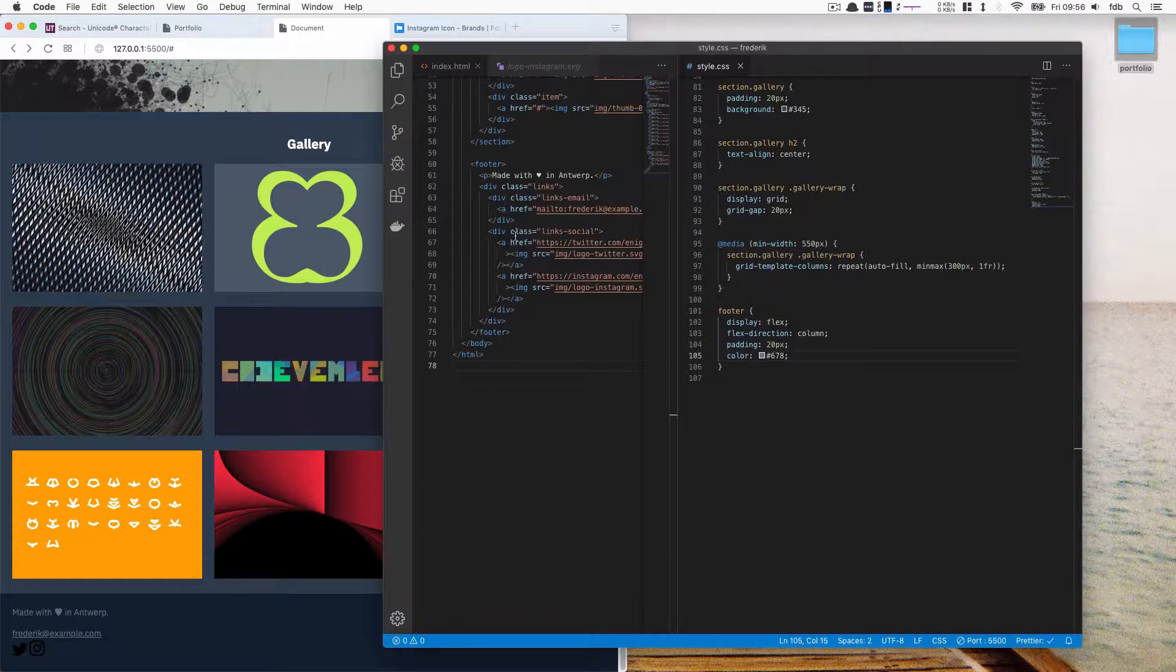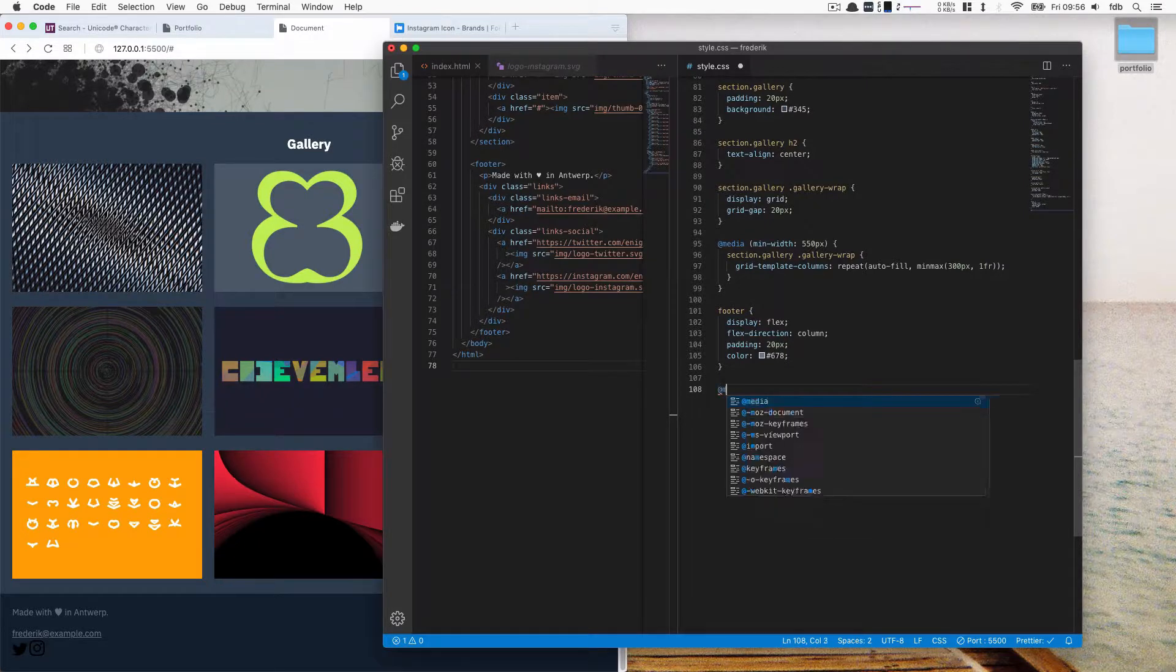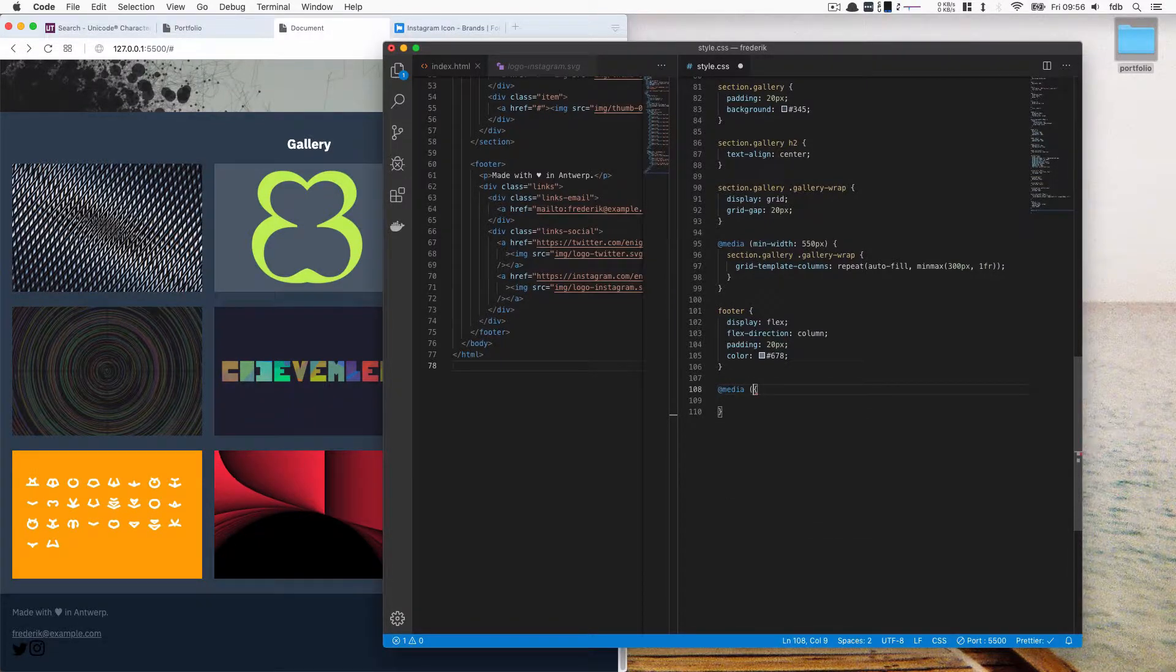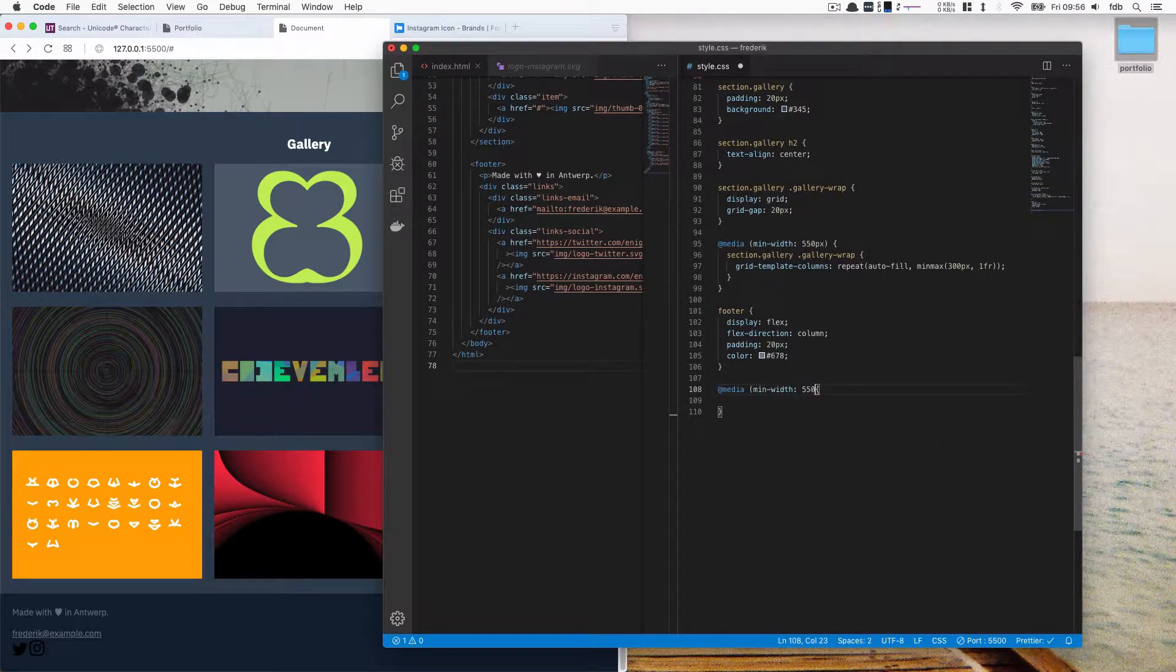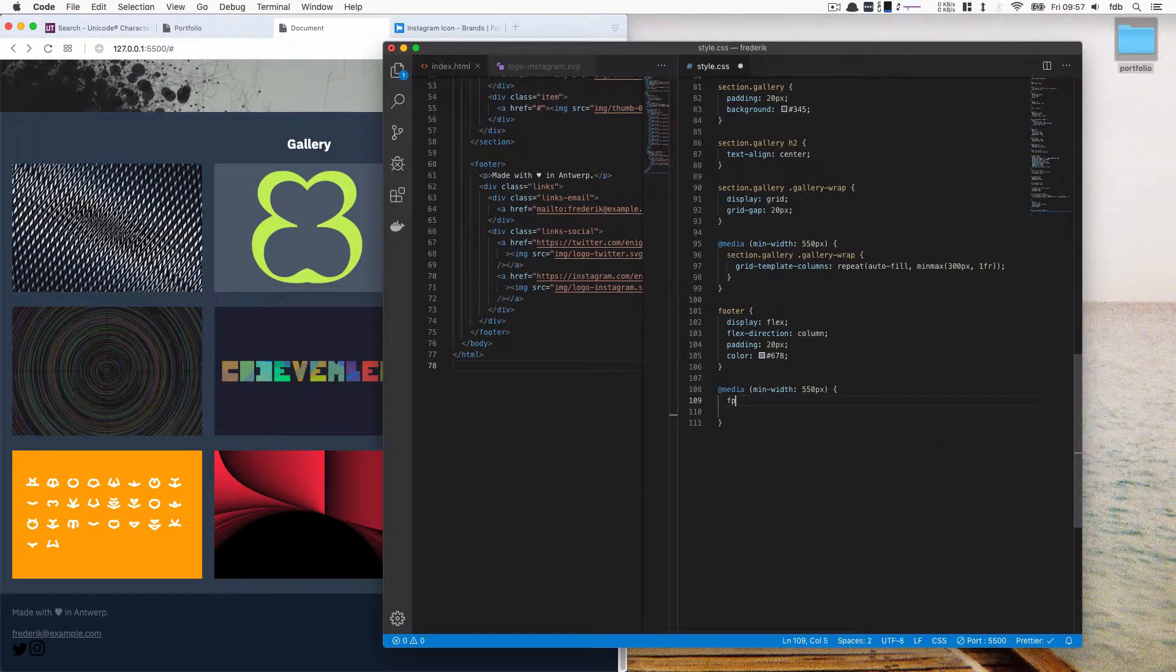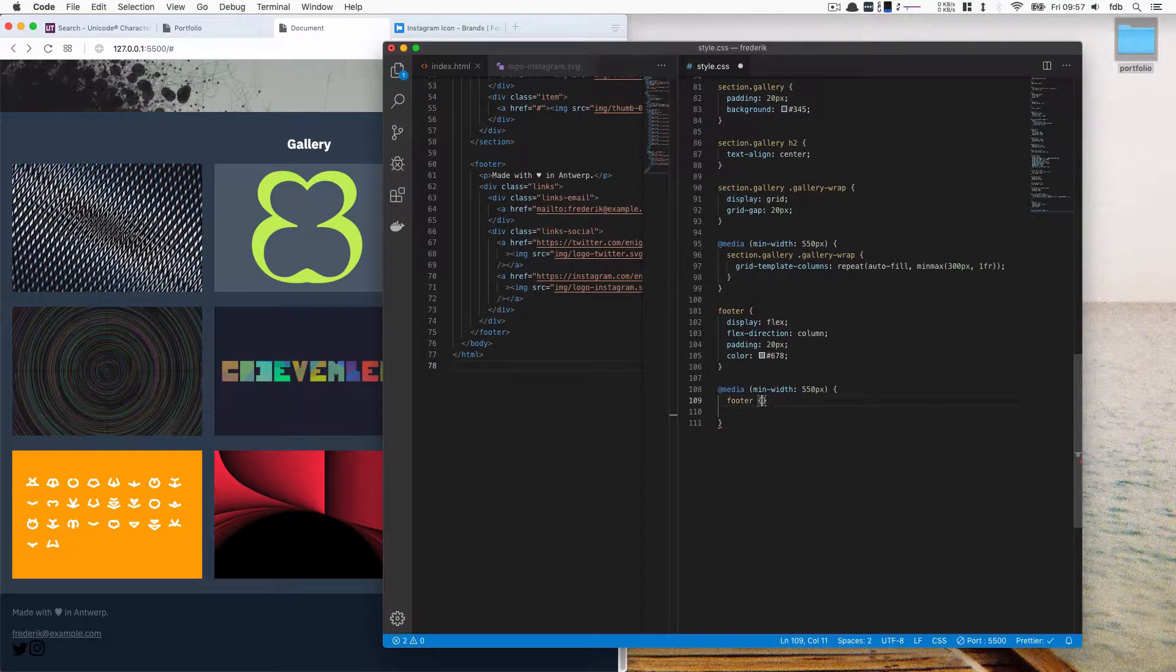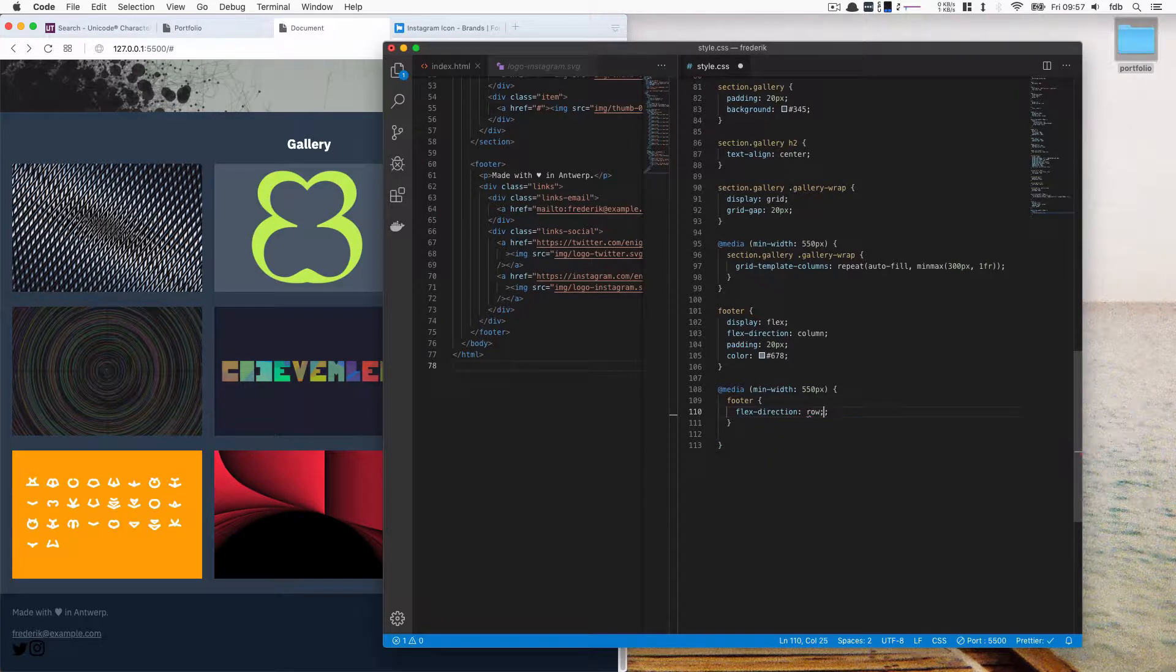And then we're going to make the version that's not for mobile. So we're going to do a media query. When the minimum width of our site is 550 pixels, then we want to select our footer again. And we're going to set our flex direction now to row.